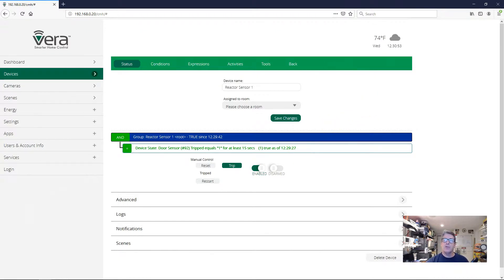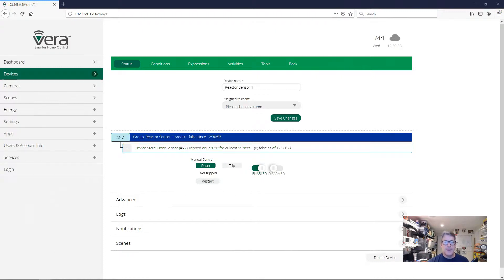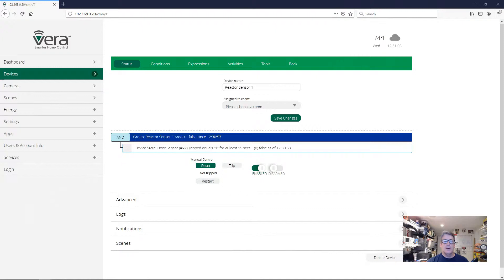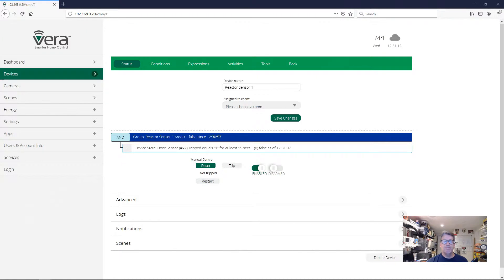So if I now close the door, as soon as I close the door, the condition goes back to false. Now what happens if I open and close the door rapidly? I'm going to open the door and we'll see that our timer is running now again. But now if I close the door and just sit for a second, the condition never went true, right? Even though the door got opened, the condition never went true.